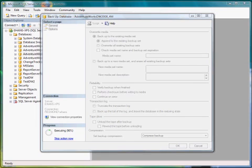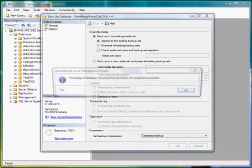All right, the backup is almost done. There we go.